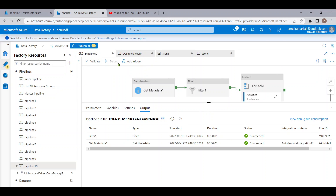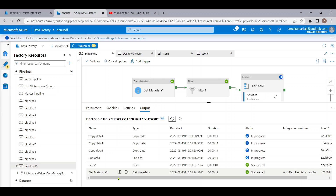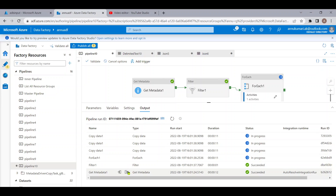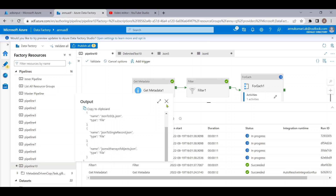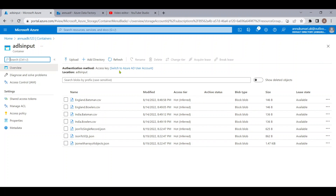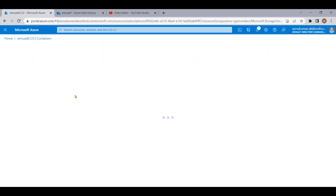Let me debug the entire pipeline to see if we can copy only the JSON files. The execution has started. Three parallel executions have started, meaning it is copying three files in parallel. In the Get Metadata output, we can see both CSV and JSON records. In the Filter activity output, we are getting only three JSON files. The pipeline execution is now completed, so let me go back to the storage account and refresh.